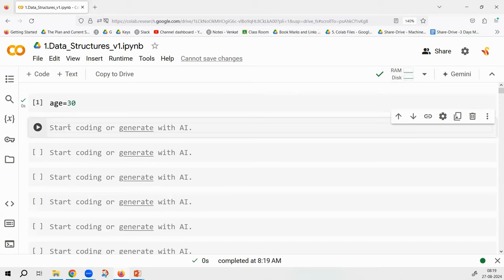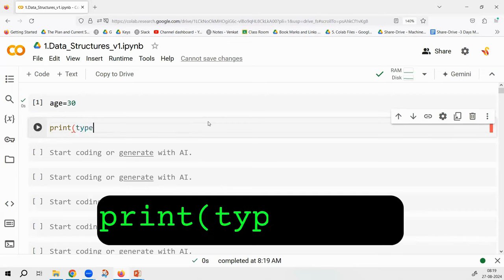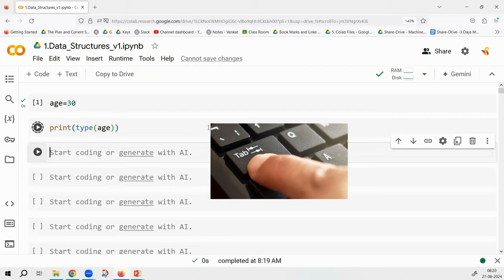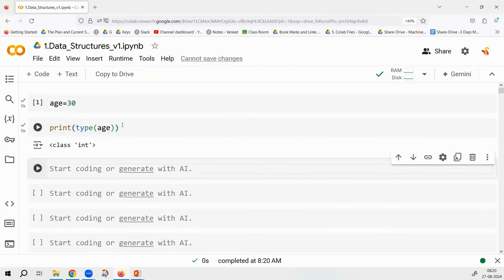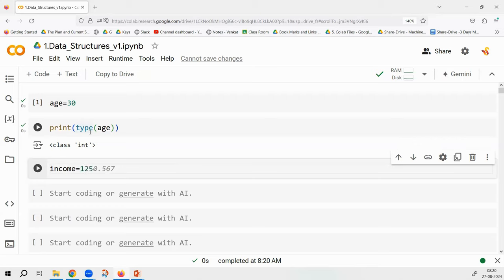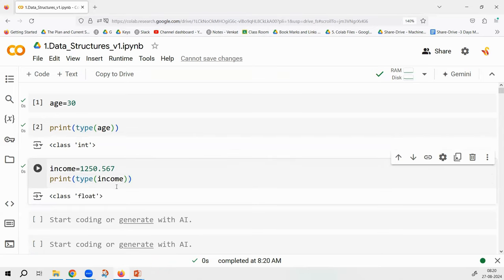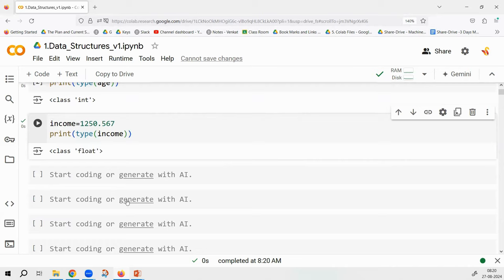If I want to know the type of the object, I write print(type(age)). What will the function be? Simply type() with the object name. The output says the class is int — you stored 30 in age and Python gives you integer. Now if I say income equals 12250.567 and I check type(income), can you guess? It will be float. This is straightforward — there is no need for lengthy explanation on integers and floats.